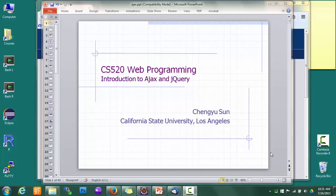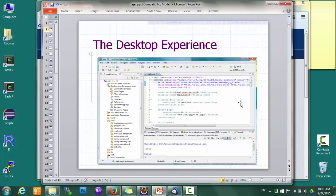Today we'll talk about Ajax and jQuery. For many years, web developers strived to create web applications that look and feel like desktop applications. But despite tremendous efforts, we are still not quite there yet. Today if I give you a desktop application and a web application, you can probably tell them apart quite easily.